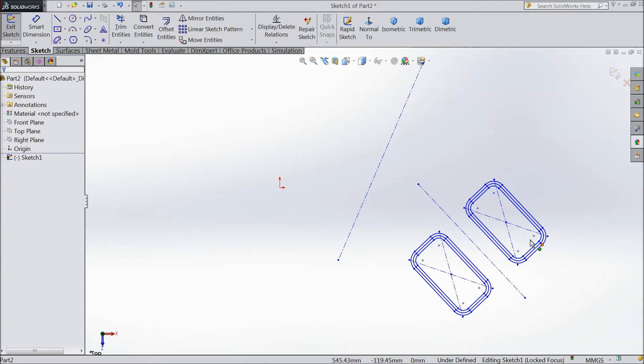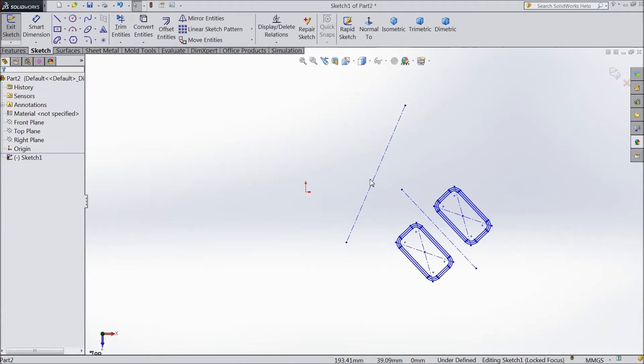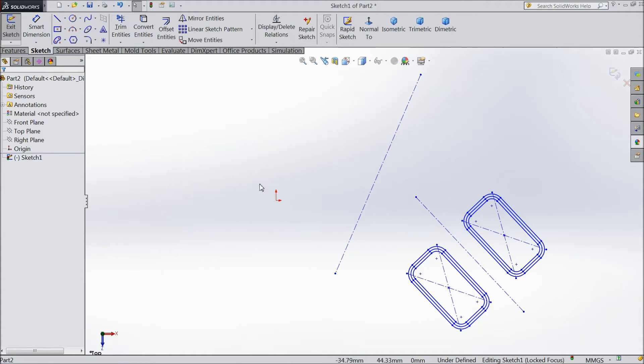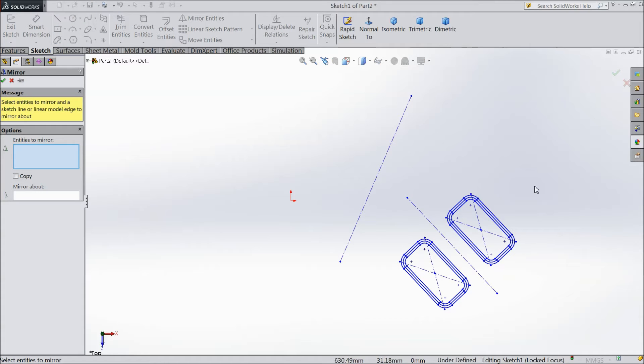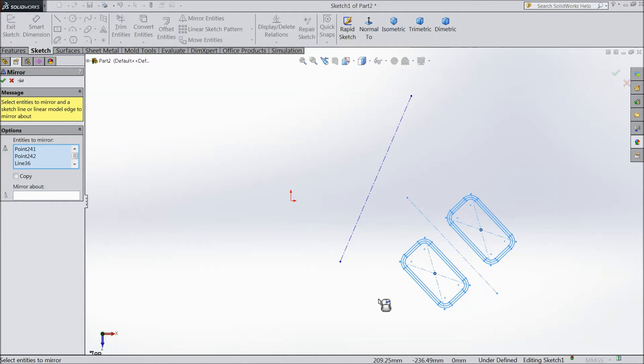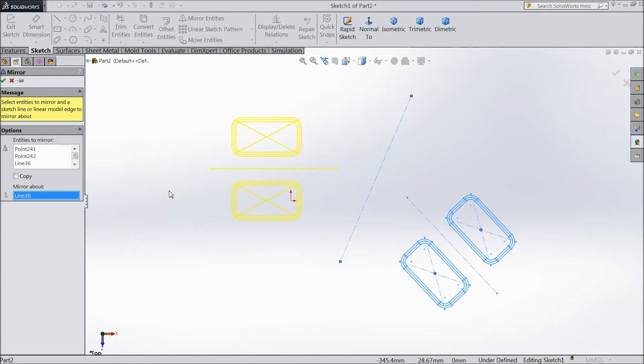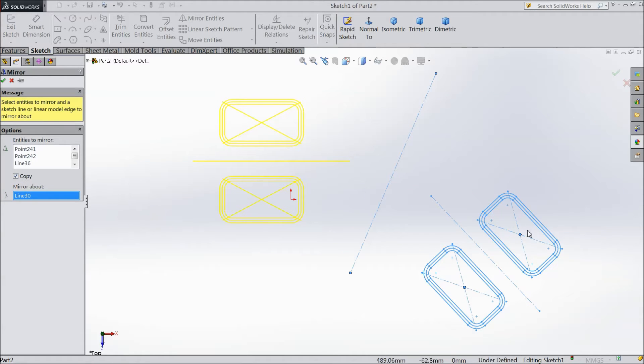So see, it is mirrored but not copied. So this is Mirror Entity. Select whole component, select mirror about, and this time check copy. That means this component is going to copy after this line.